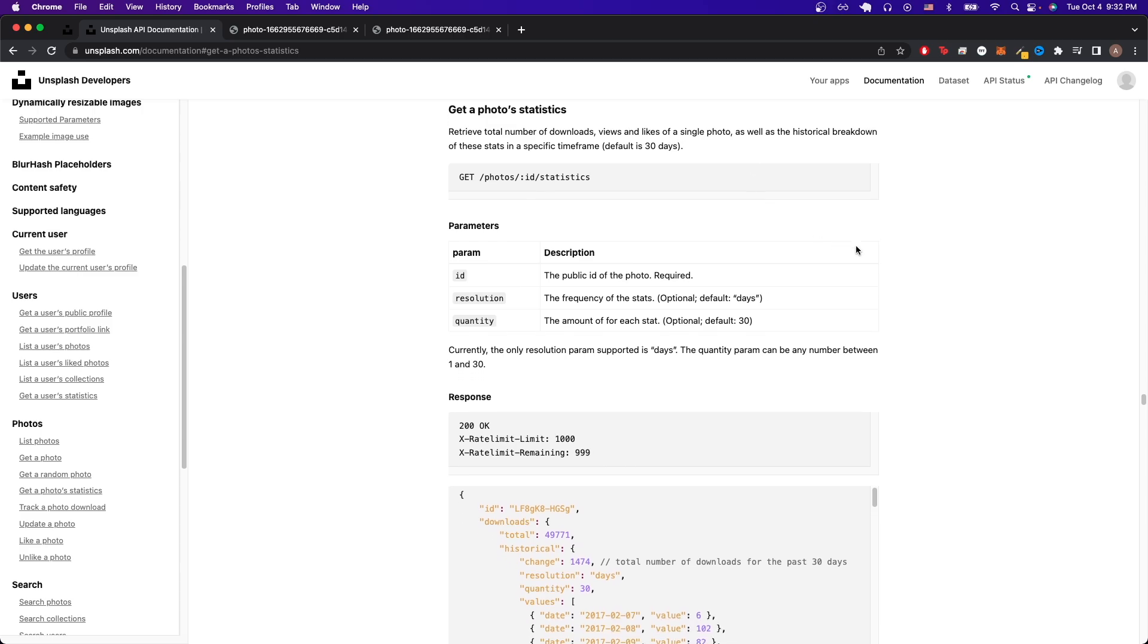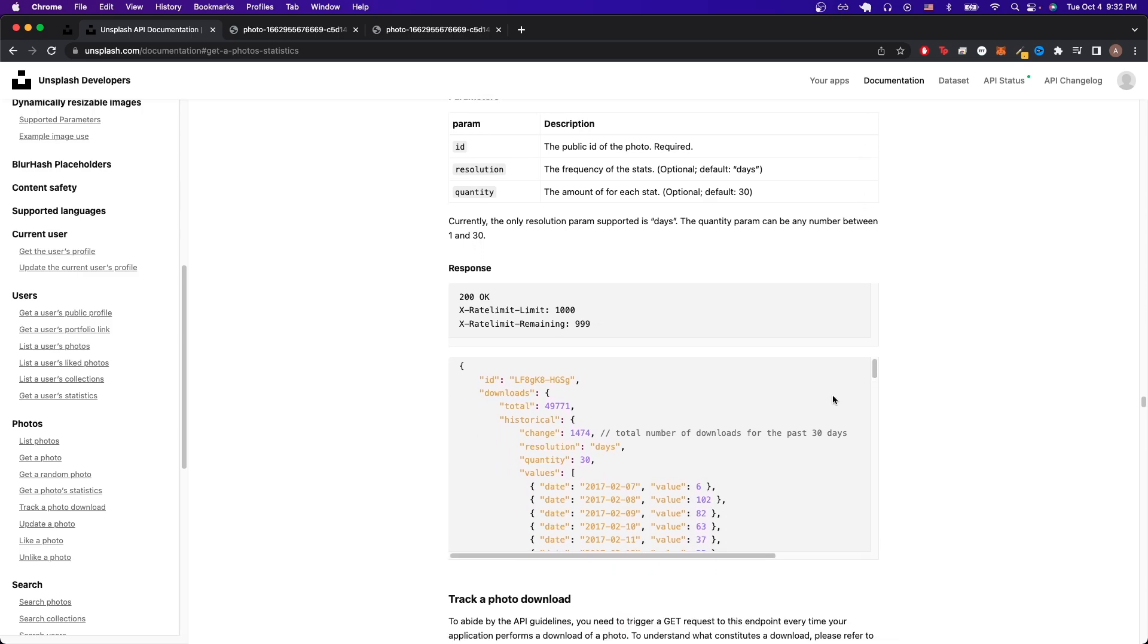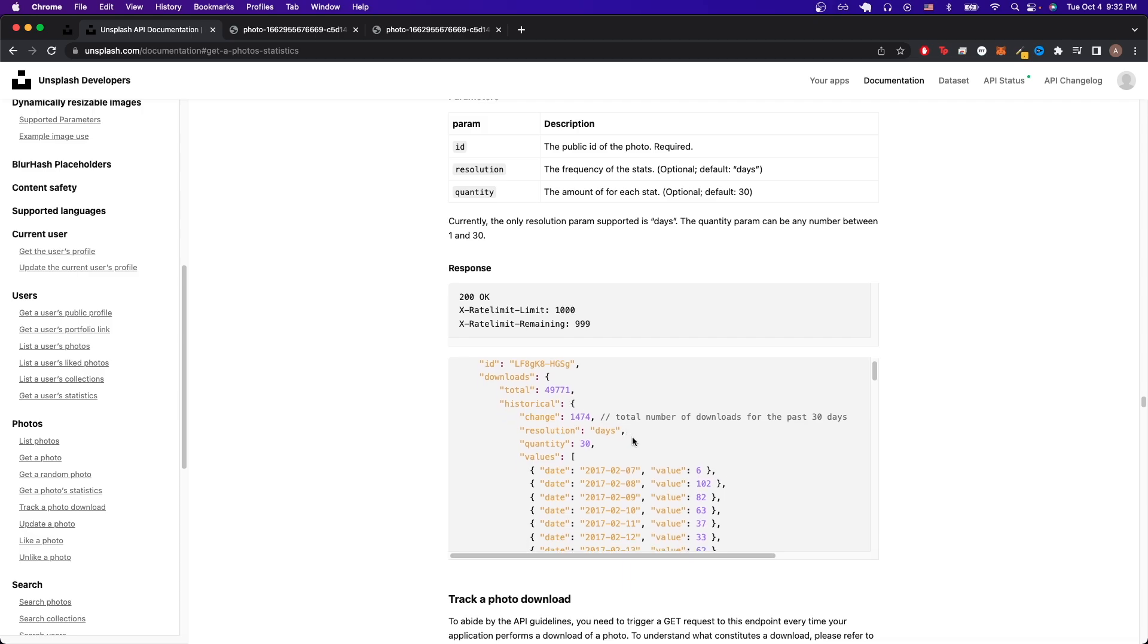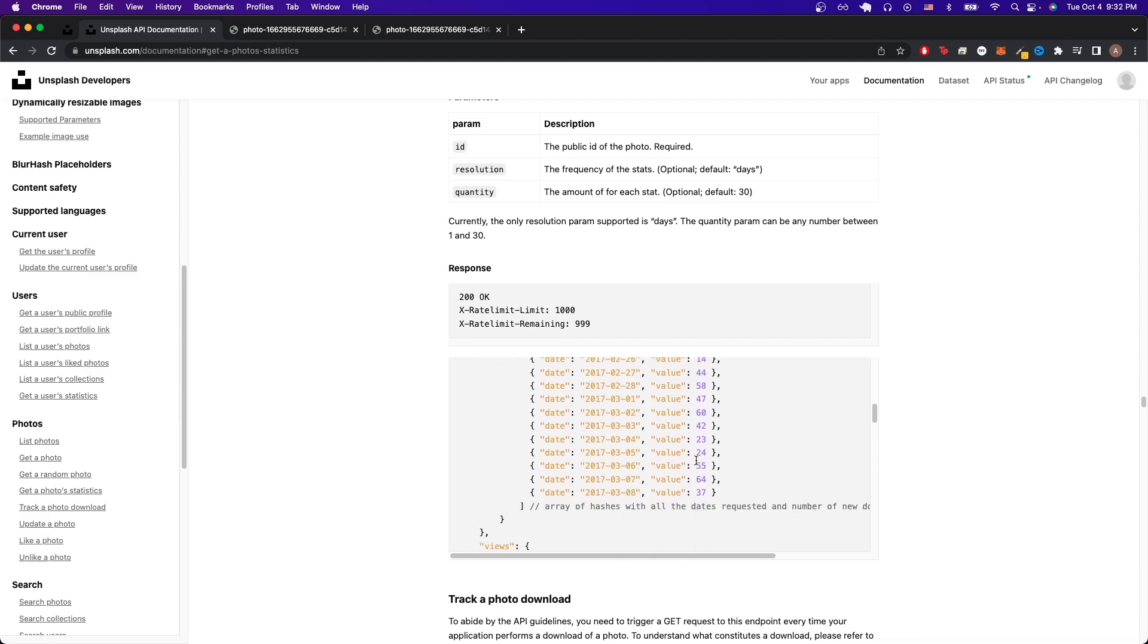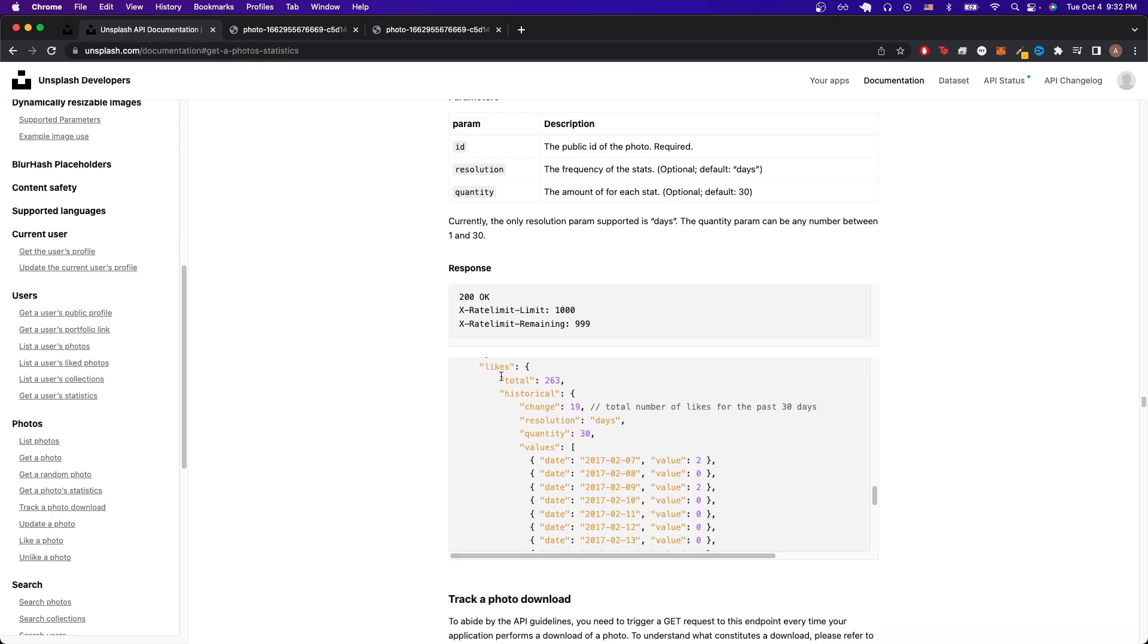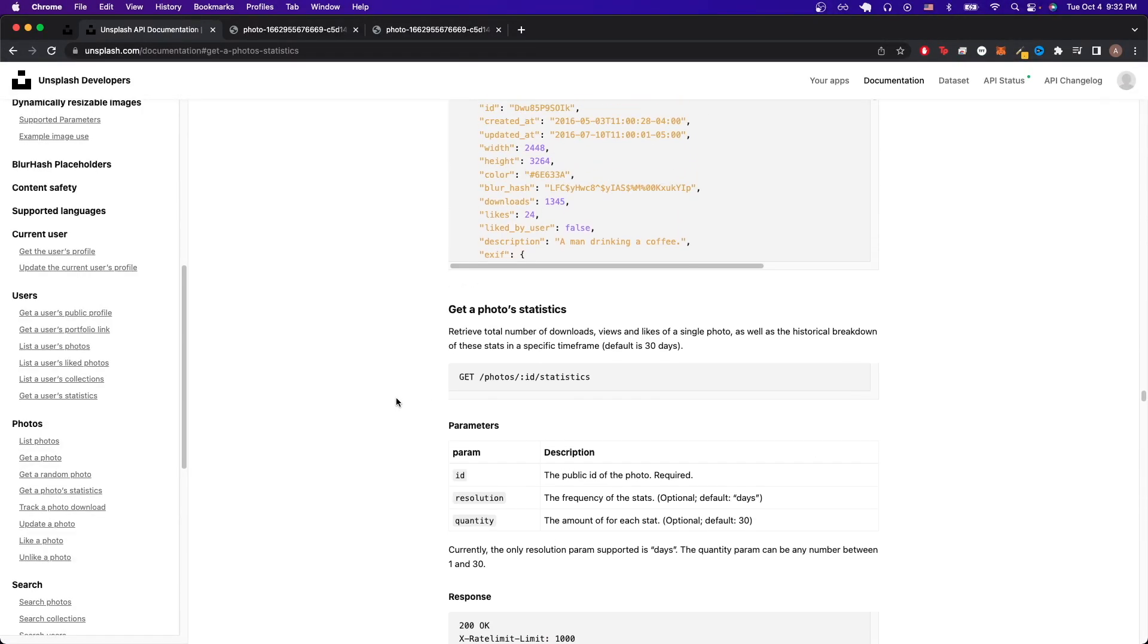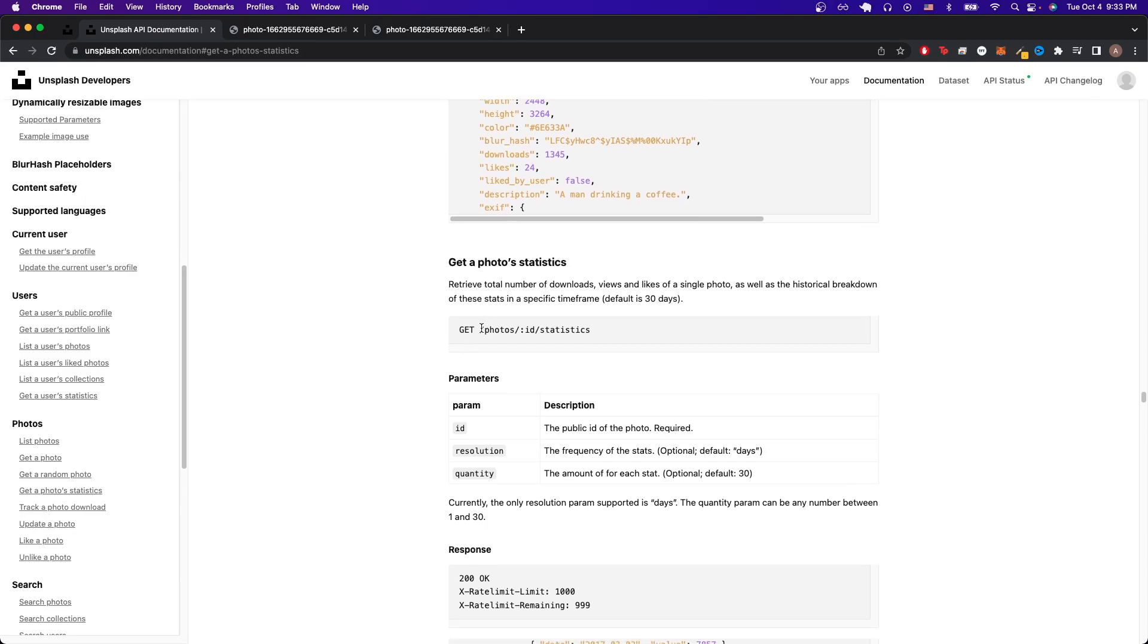If we scroll down a little bit, we can see an example response where we can see the total number of downloads, as well as how many downloads we got each day. And if we scroll down a little bit more, we can see the same thing for the views as well as the number of likes. So to make this API call, we can just scroll back up and copy the route just like we did last time.